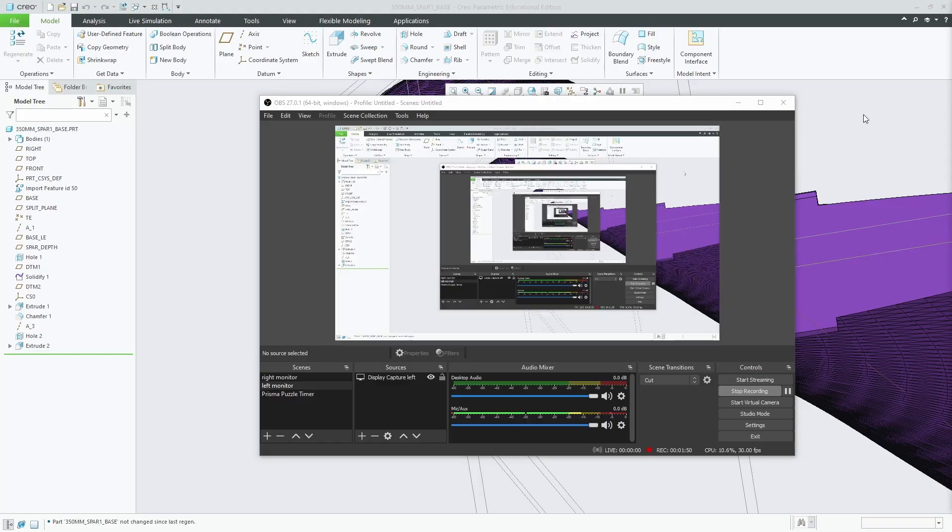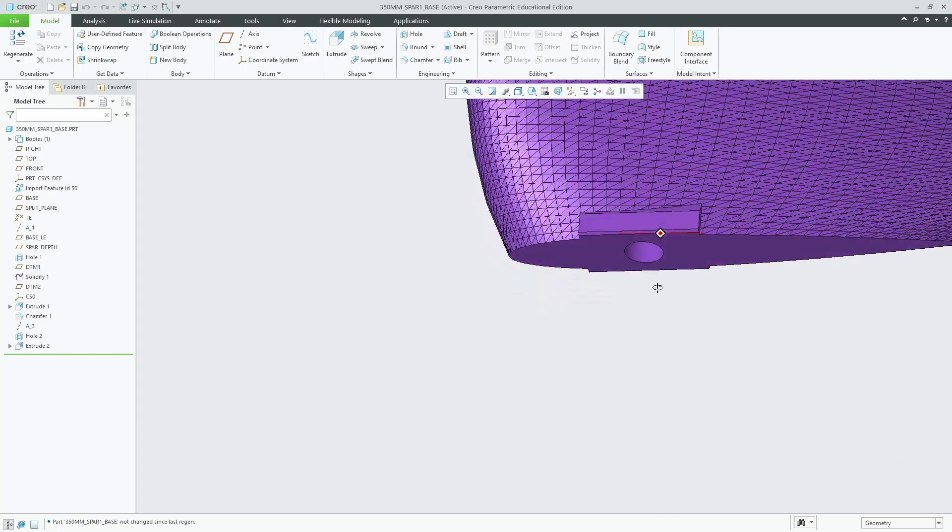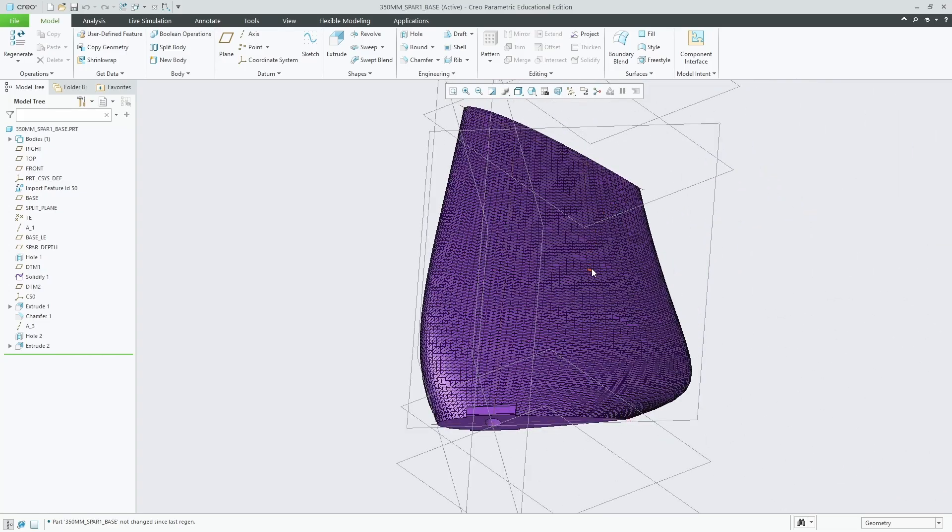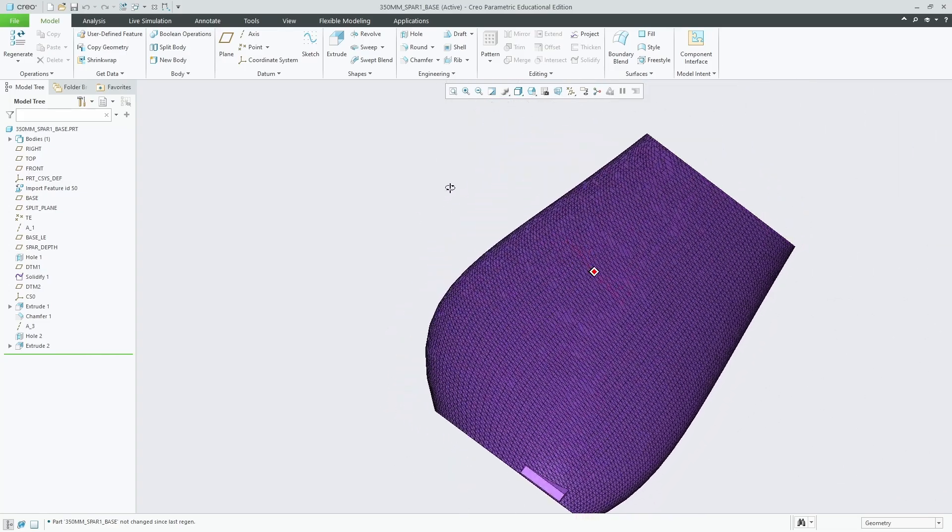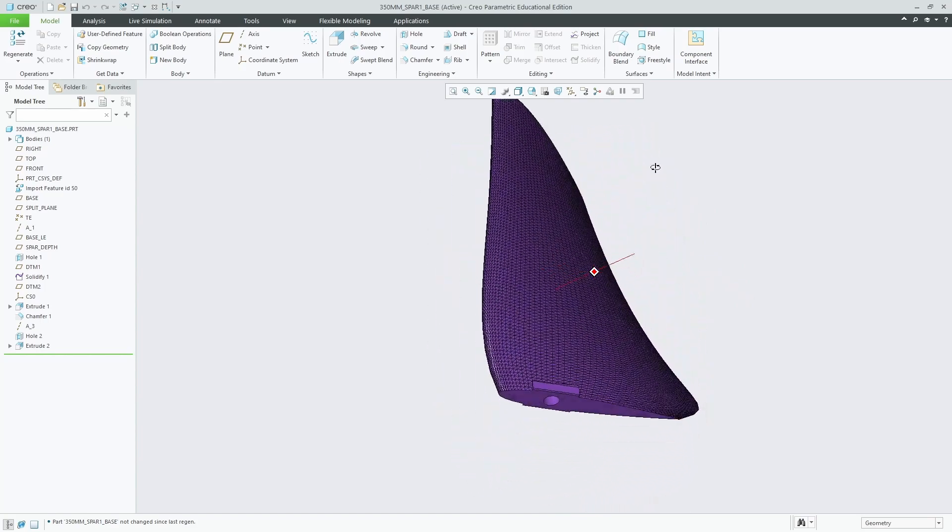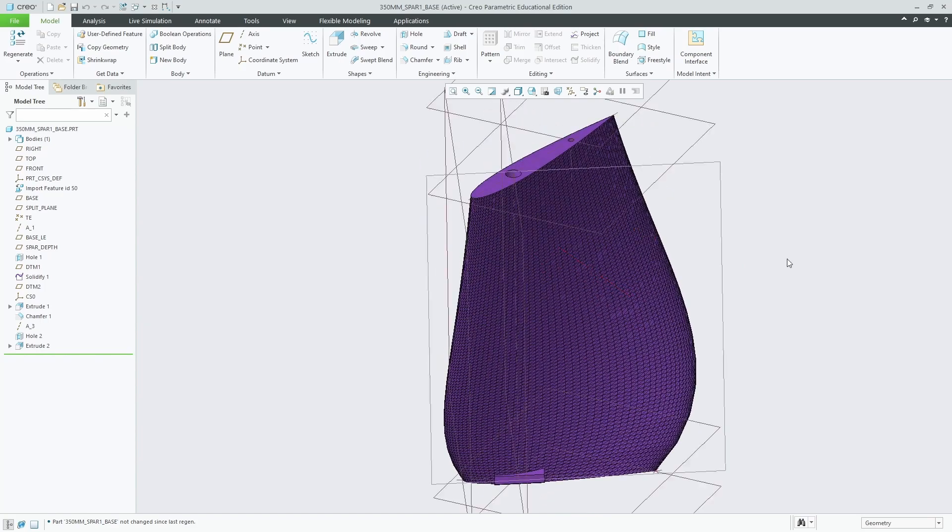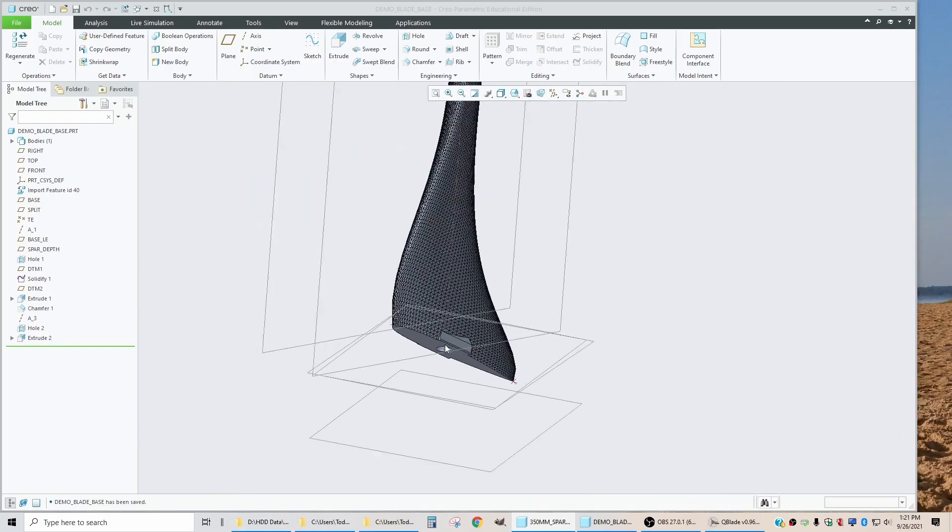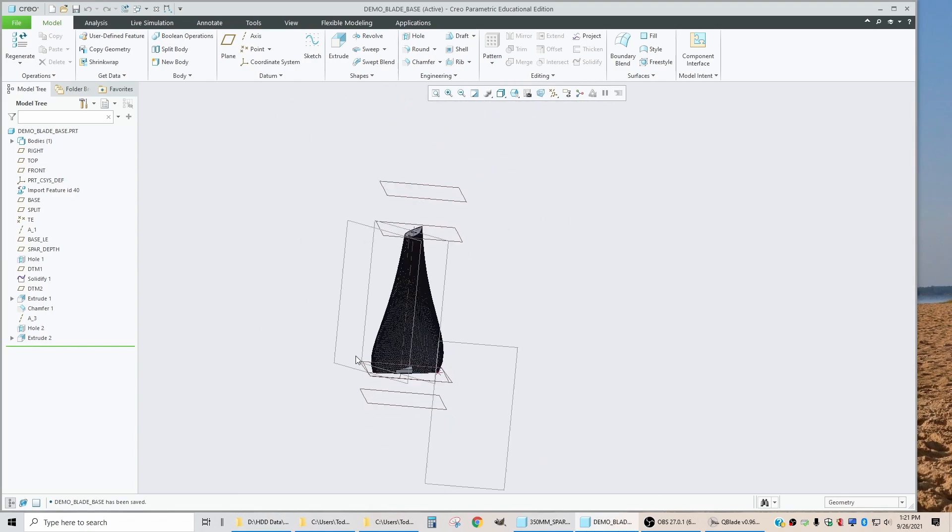And if we come over to our other part, it looks like we have all of the features that were in the base part. So this base part is now ready for printing.